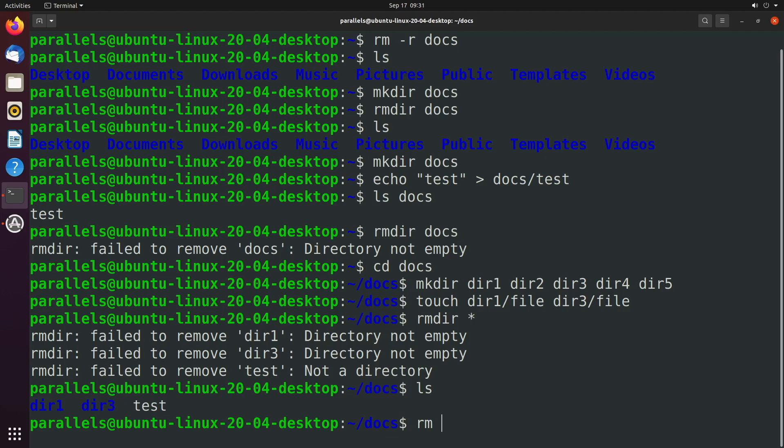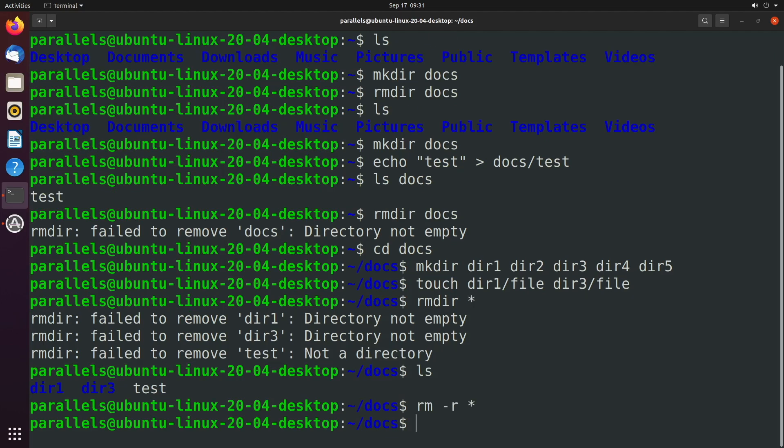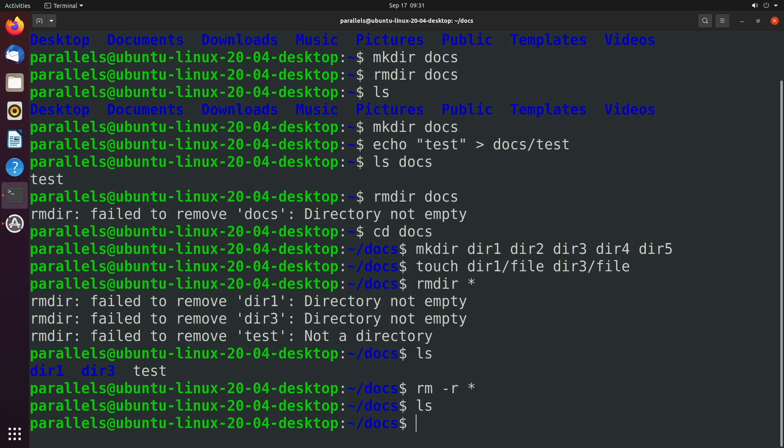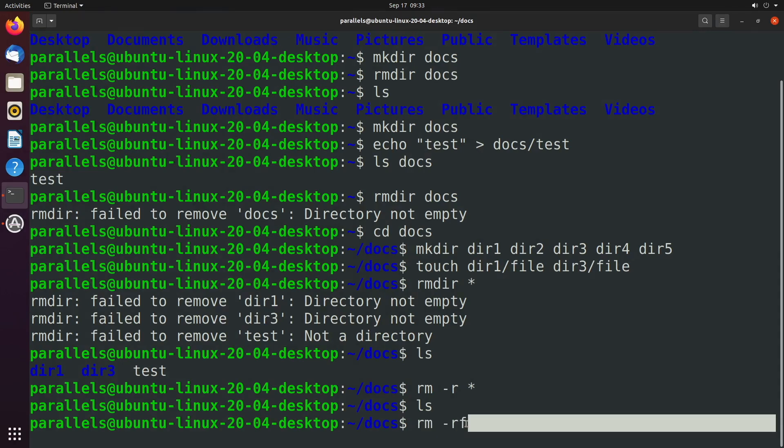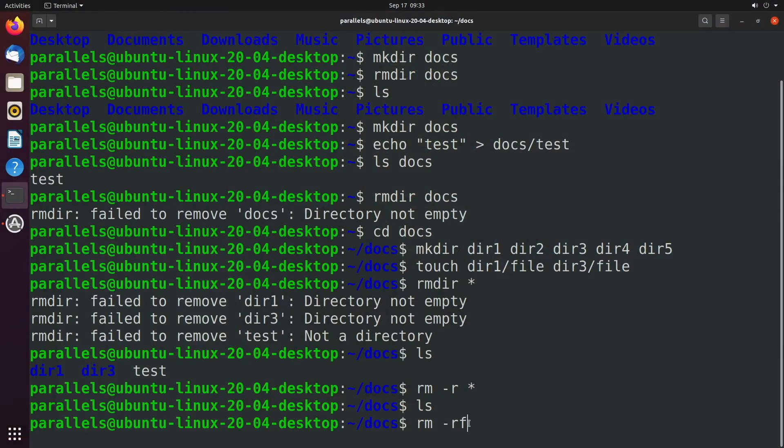If instead we said rm hyphen r asterisk, that's just going to remove everything. No questions asked. There's also the f that I mentioned, hyphen f. So you might see rm hyphen rf. The f, which we're not going to get into the details of in this video, it stands for force and will be a little bit more forceful in the remove. Remove more files, even if they're read only. It's a pretty dangerous option. And it'll bypass the interactive option. So it's not going to ask you if you want to delete anything. Overall, it's a pretty dangerous option, but still kind of cool.